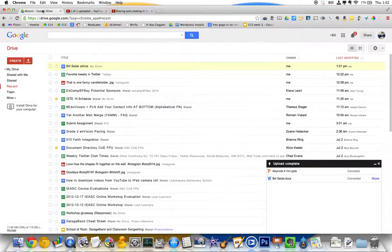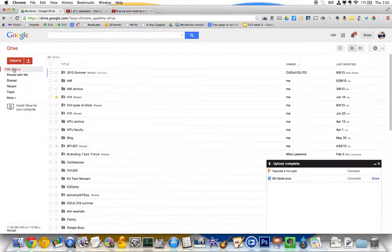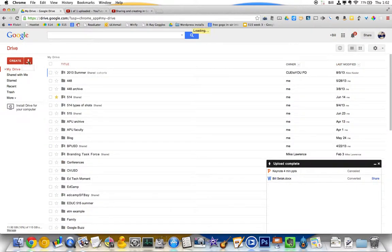So that's how you get stuff up into Drive and how you do stuff with it once it is in Drive.